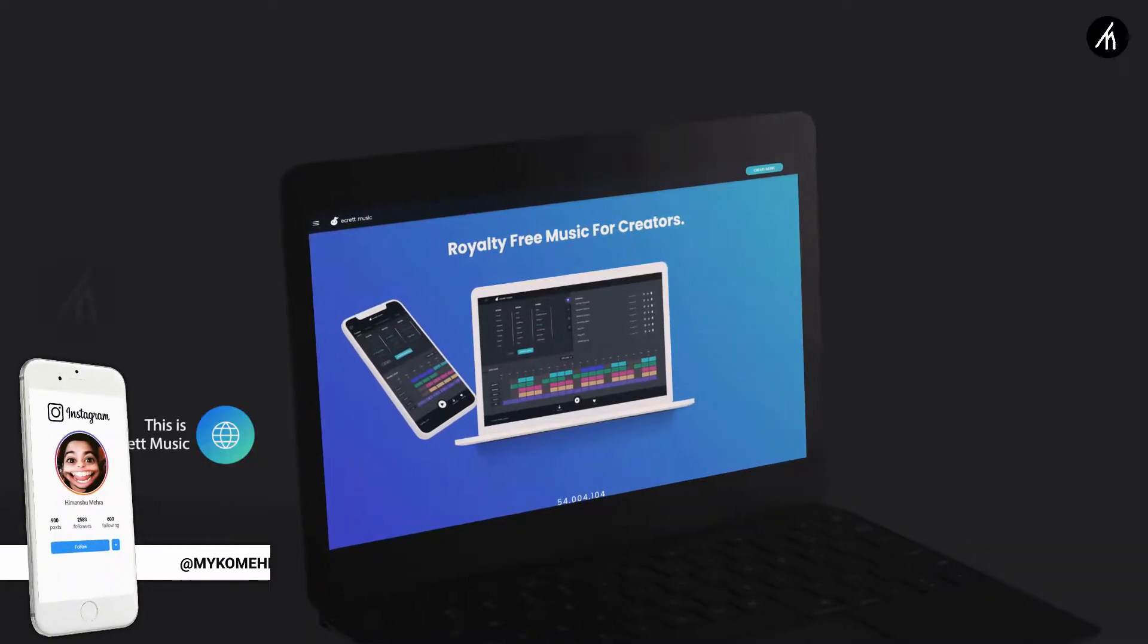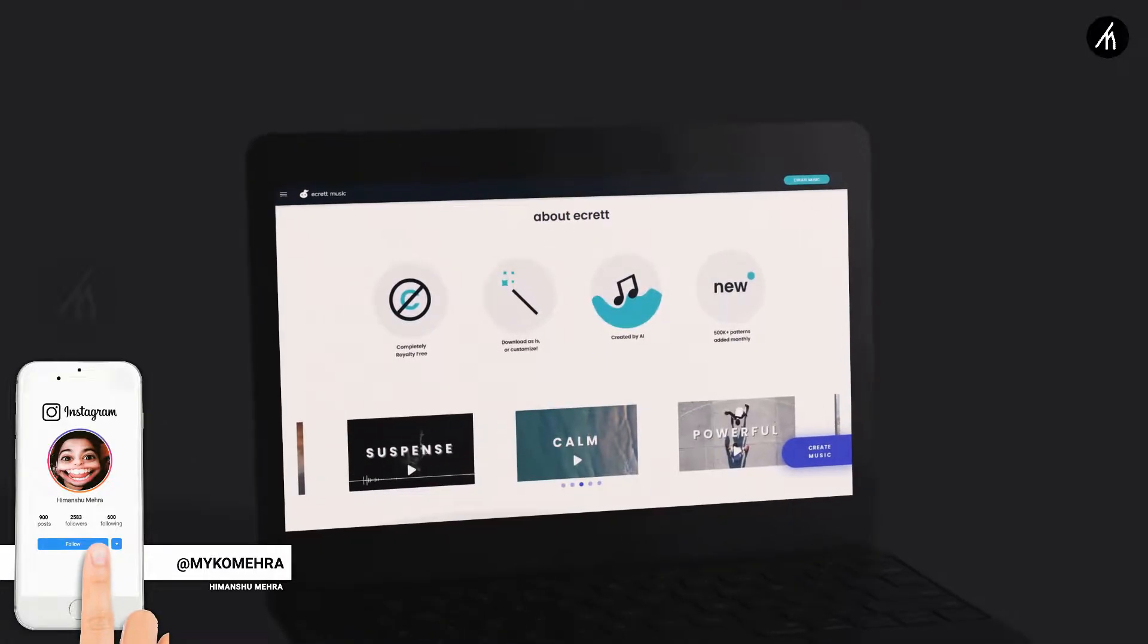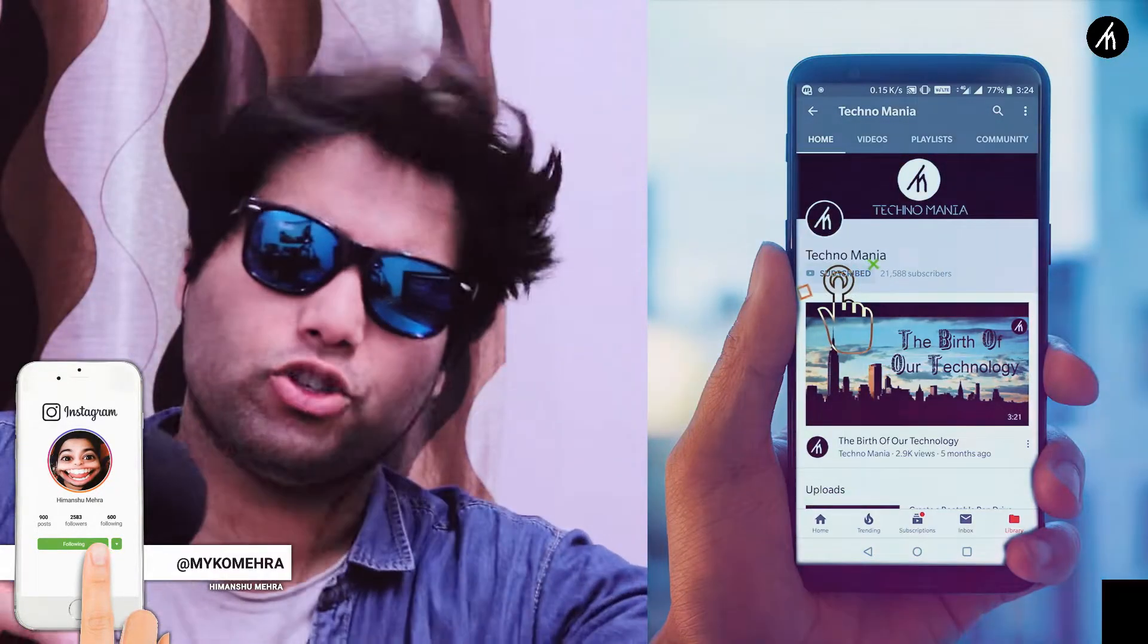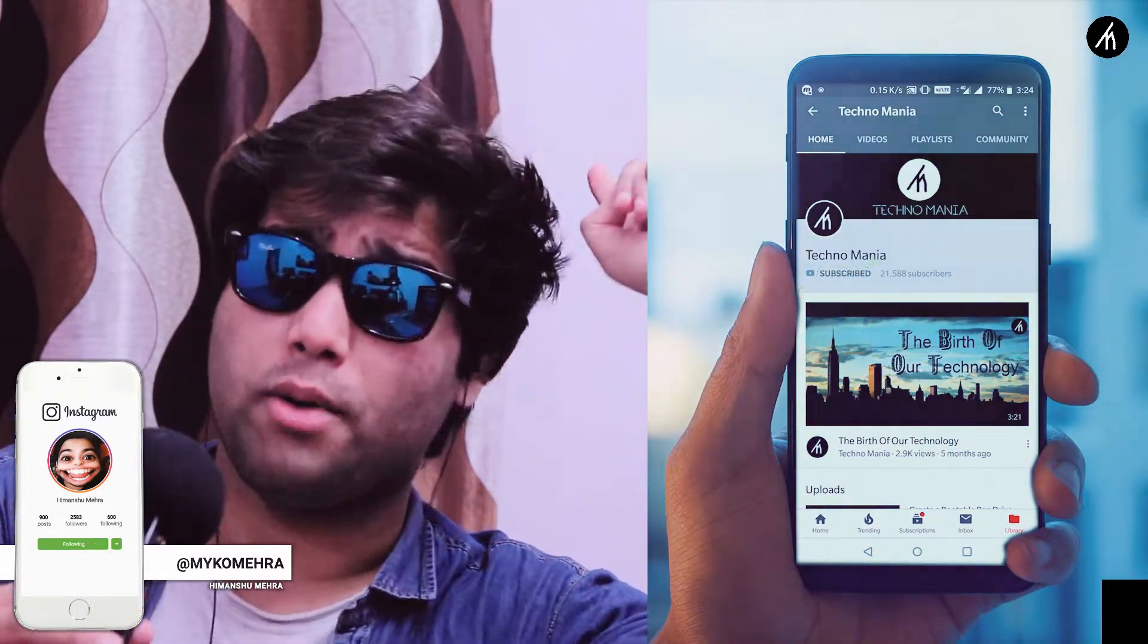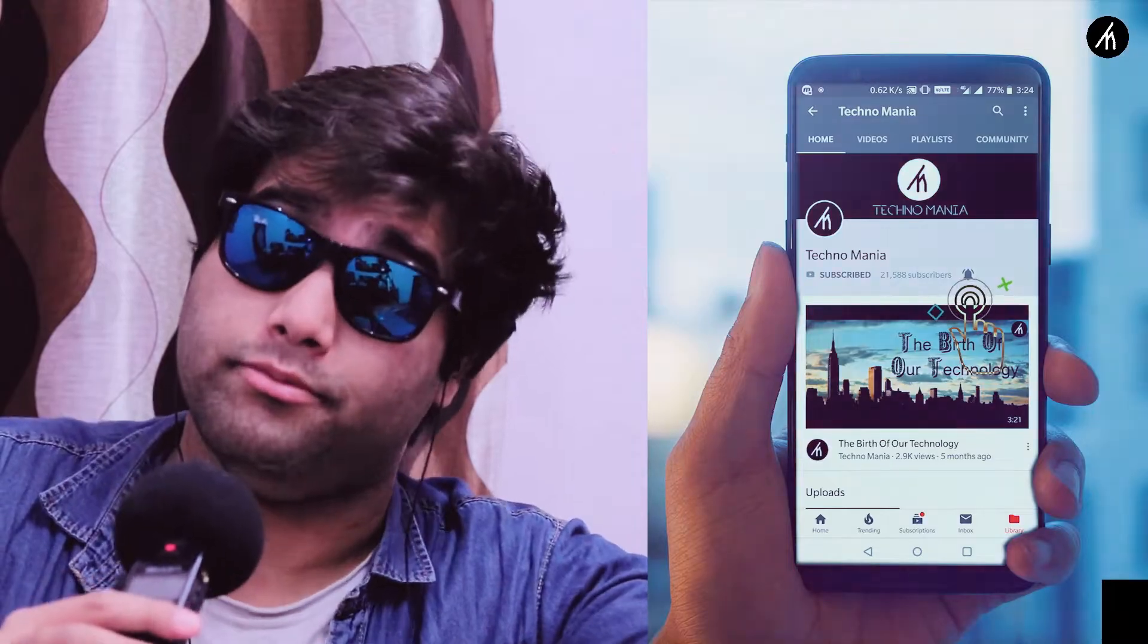In today's tutorial, I'm gonna teach you how to do this. Subscribe and hit the bell to get notified for more amazing videos that are yet to come.